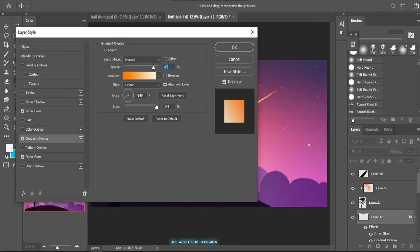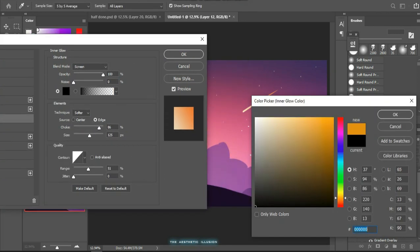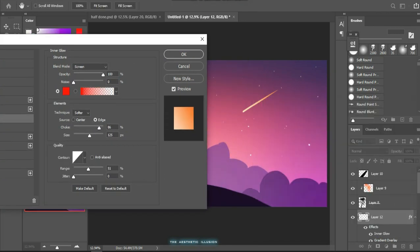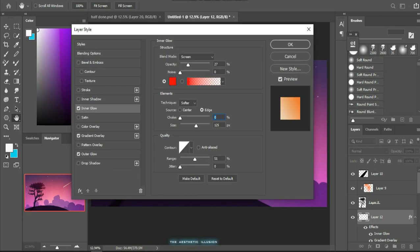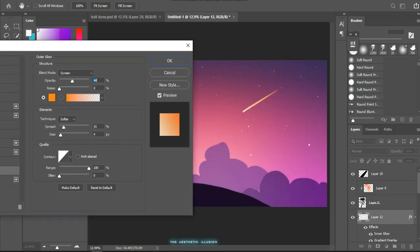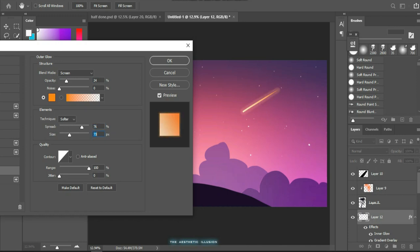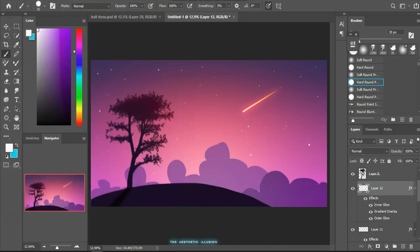Now you can play with the parameters as you want because it's your painting and you will decide what amount of glow would look good. Here I increase the spread to around 59 and size 35 pixels so that it looks good. Changing it will create... you can just play with the parameters so that it gives a nice natural effect.